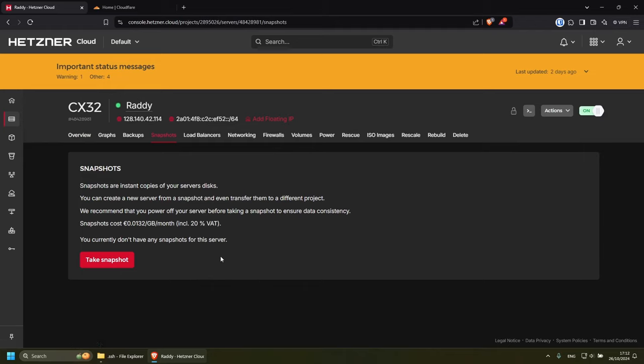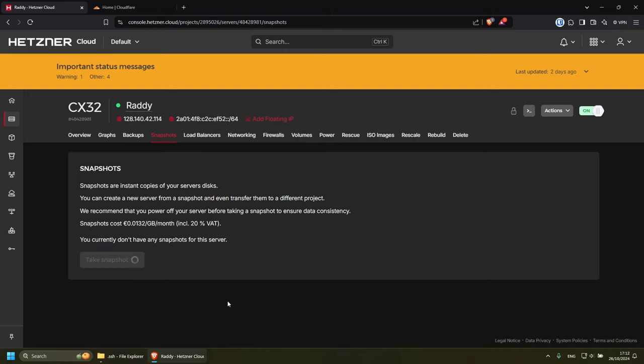Create a snapshot from here and then recreate your server using a new SSH key. Let's do that. Because the snapshot might take a while, I'm going to click on take a snapshot. It's going to charge me a little bit and that's absolutely fine. So I'm going to click create and buy now.